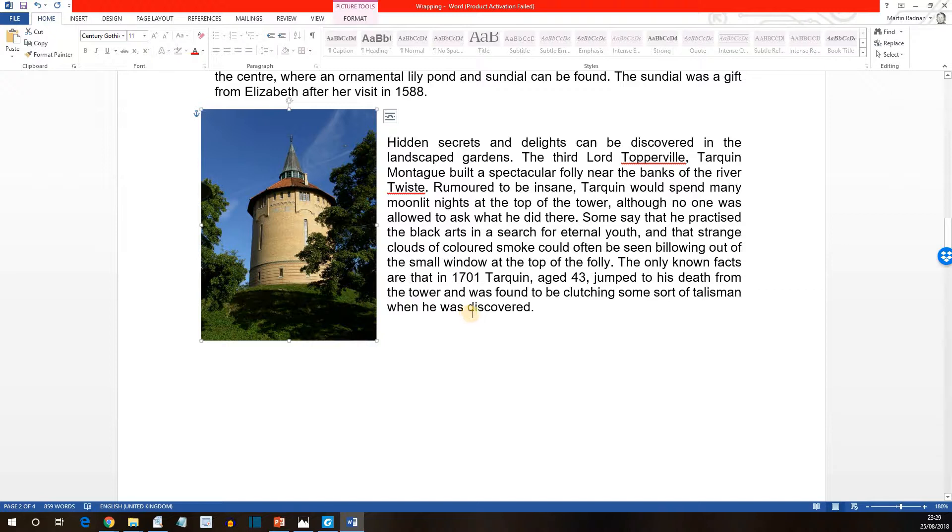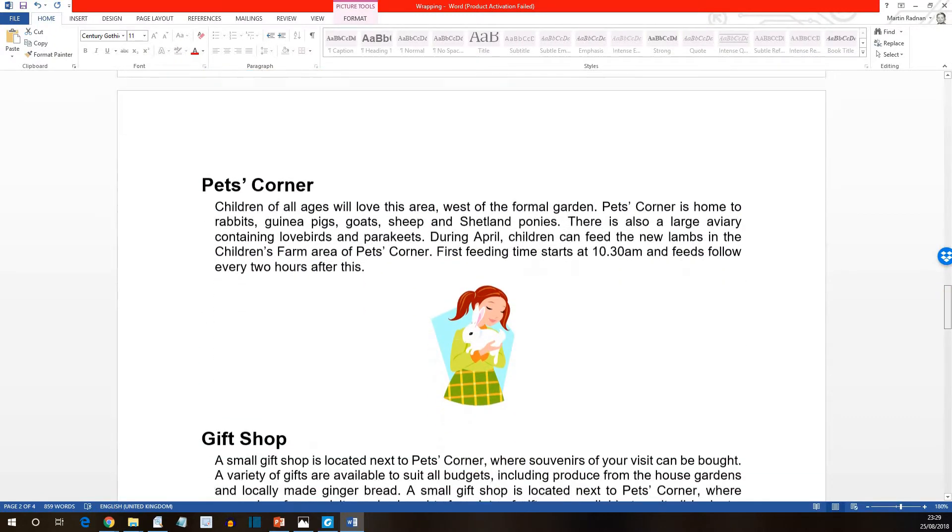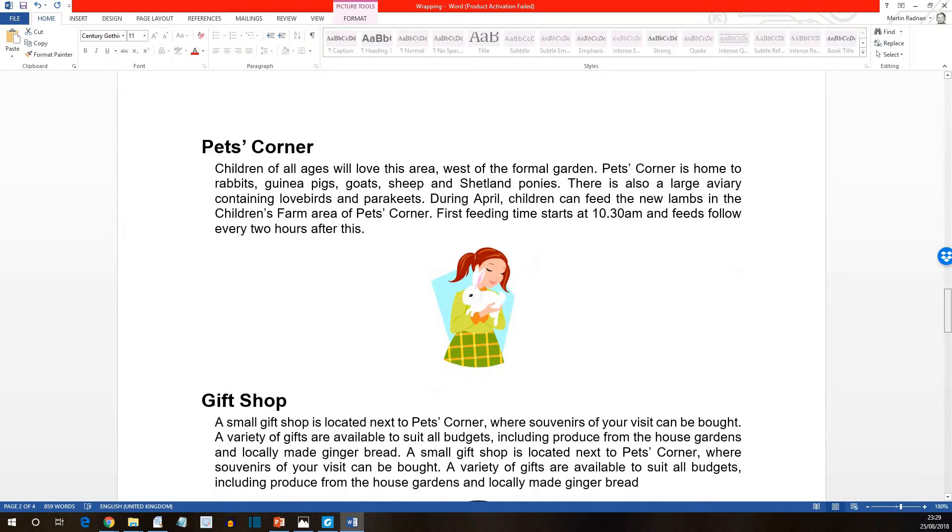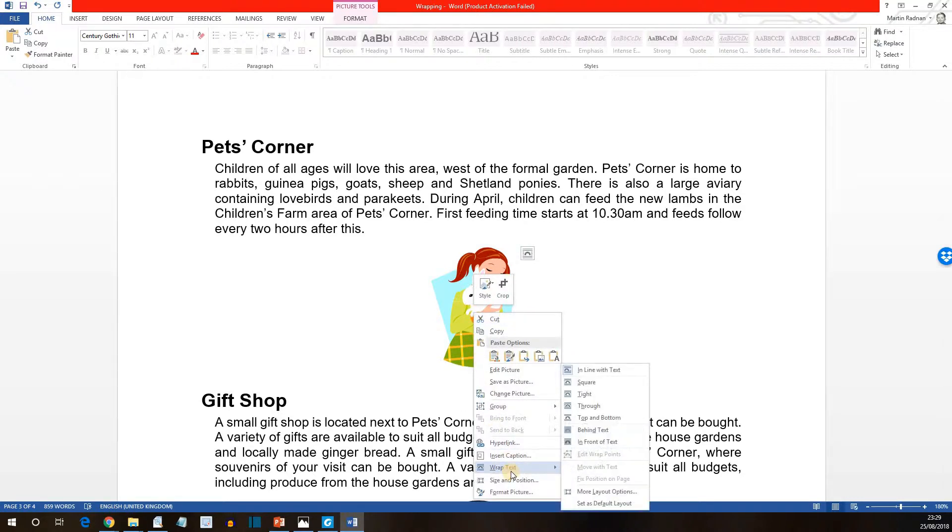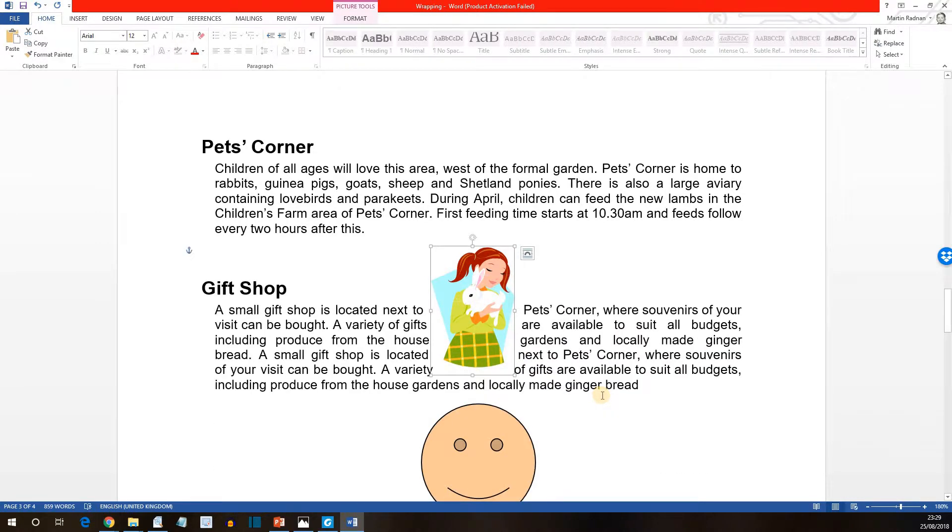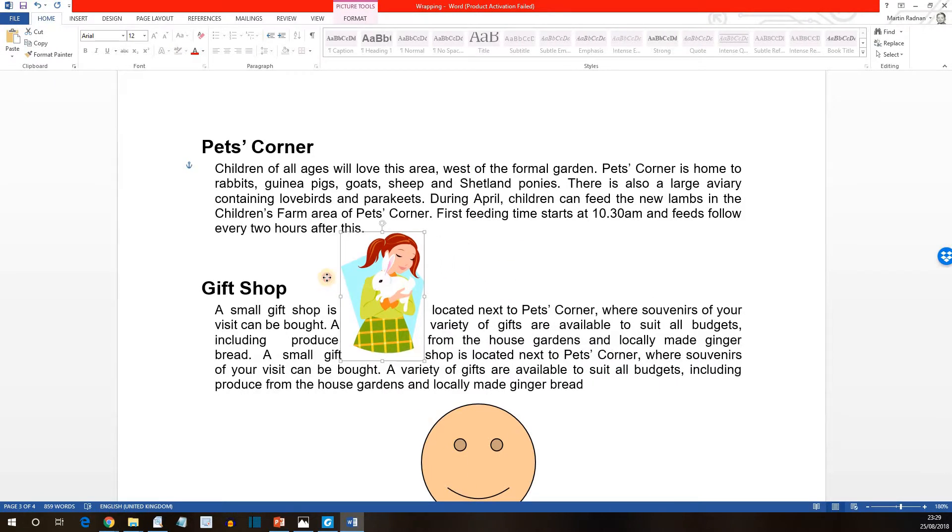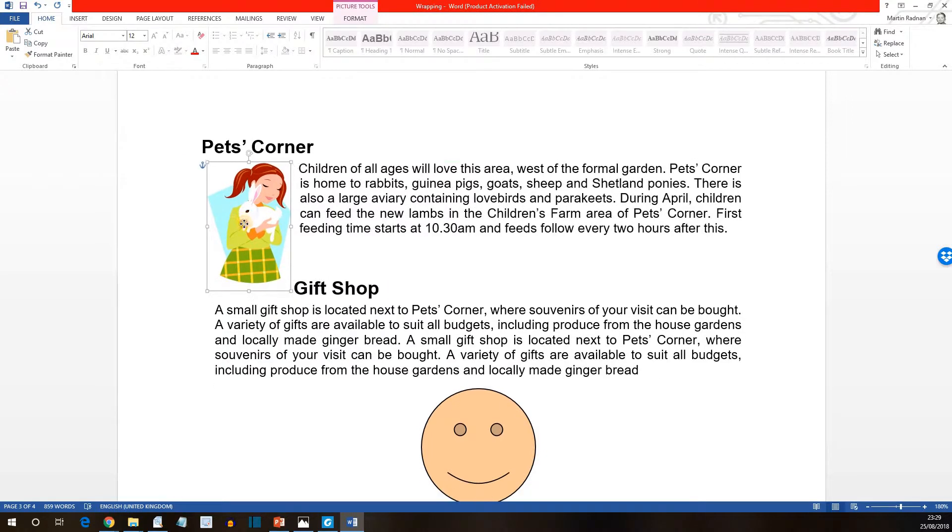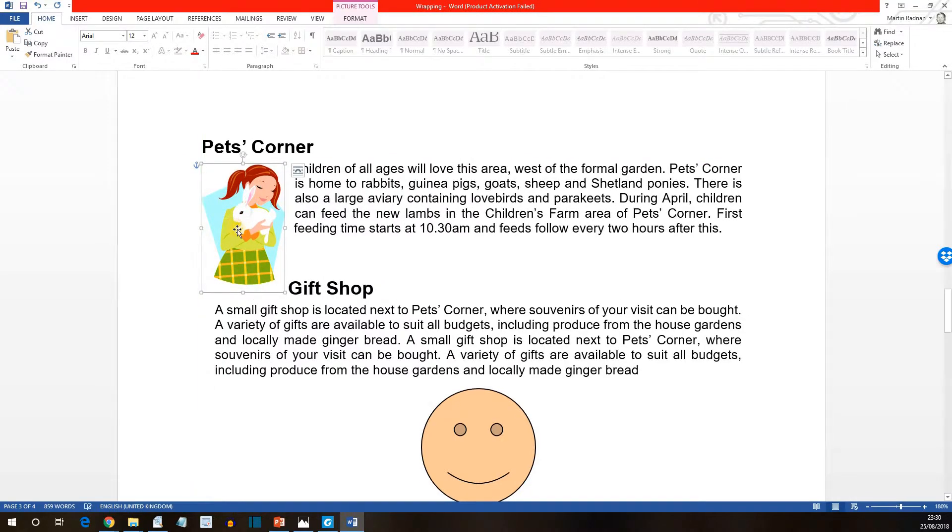Next let's look at wrapping text tight to an image. Moving further down the page to the next page in fact, and we get to the pets corner section. What we want to do now is to select wrap text and then tight. And as you'll see the text is now wrapped more tightly to the shape of the picture. If we now drag the picture so it is at the top left hand corner of the pets paragraph, get it beautifully lined up. There we go. All done.